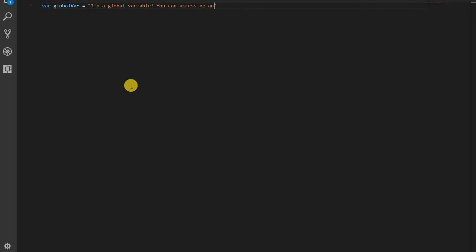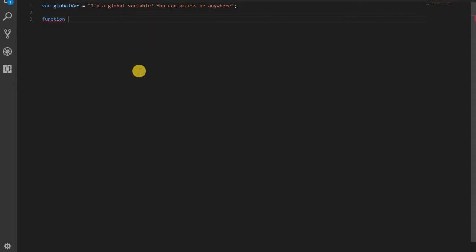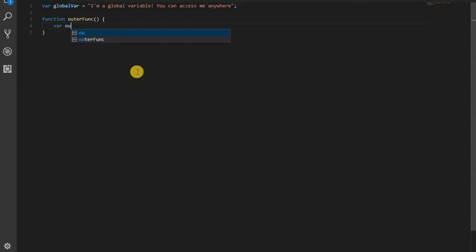Now, any variable that you declare in the global scope will be accessible anywhere in your program. A simple way to understand this is because the global scope is the outermost scope in your program. And we know that inner scopes can access outer scopes variables. Or in other words, it's the highest link. It's the first link in the scope chain. And you can go up the scope chain, but you can't go down it.